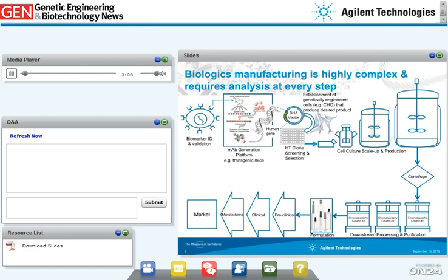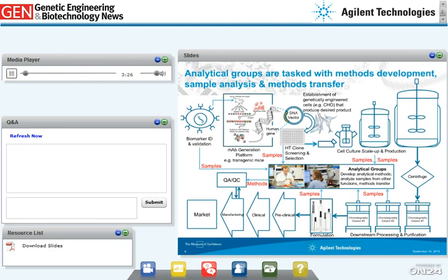Each stage of the complex manufacturing process confers a unique property onto the product, and to ensure desired properties, quality, and manufacturing consistency, samples are tested at every step. Samples from different steps are submitted to centralized analytical groups, which develop and qualify methods, run assays, and transfer methods to other functions such as QA and QC groups tied to manufacturing and product release.